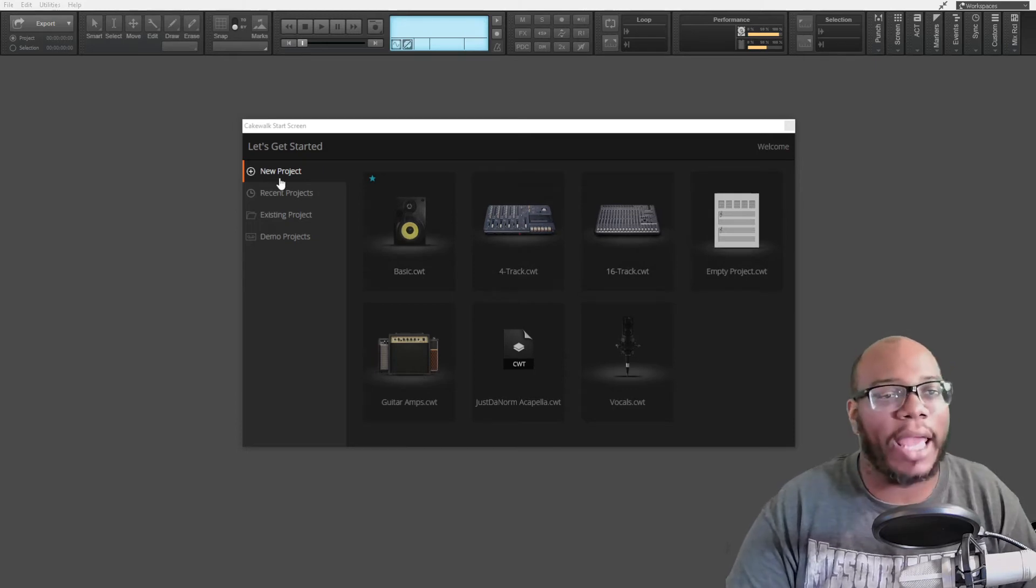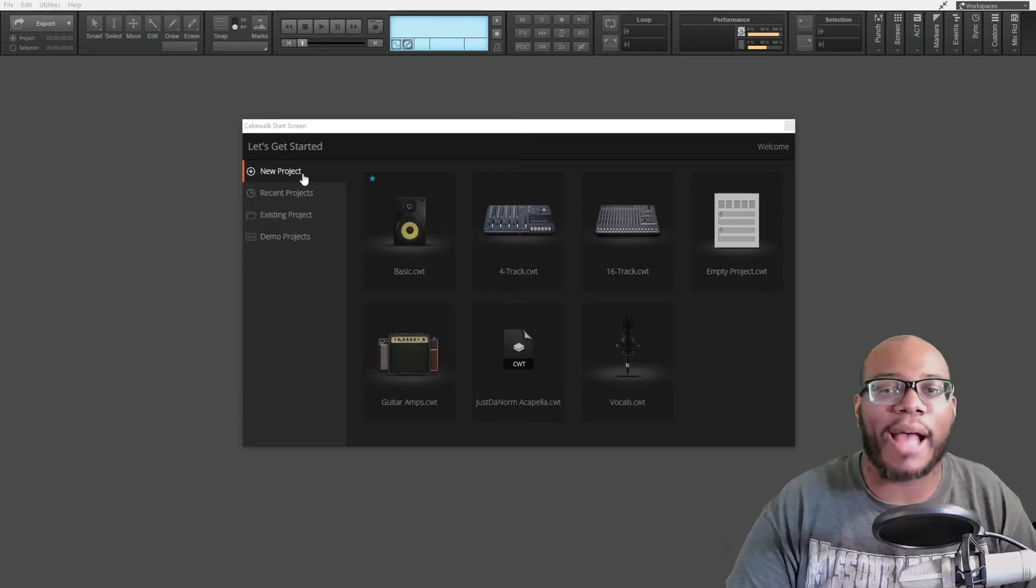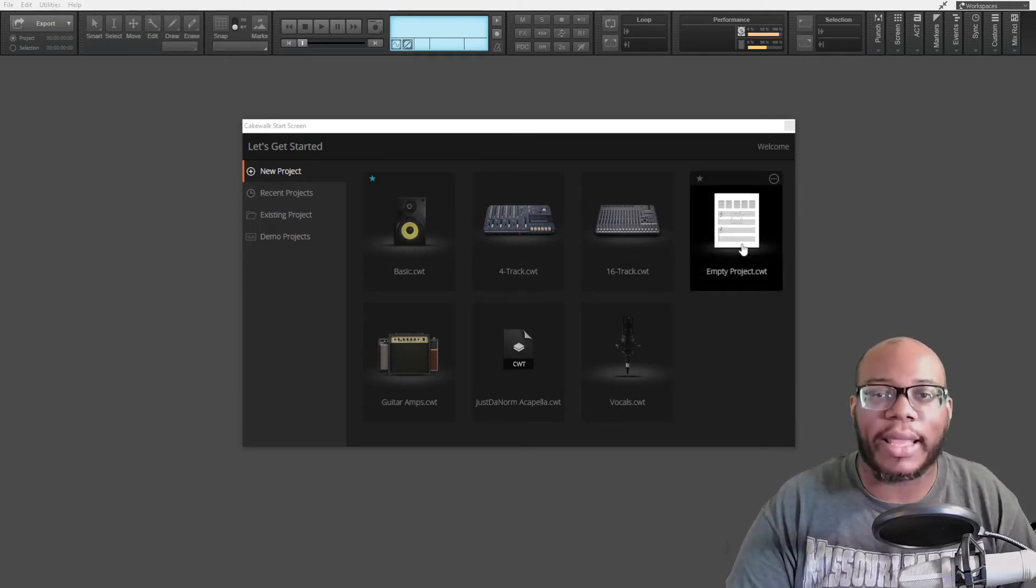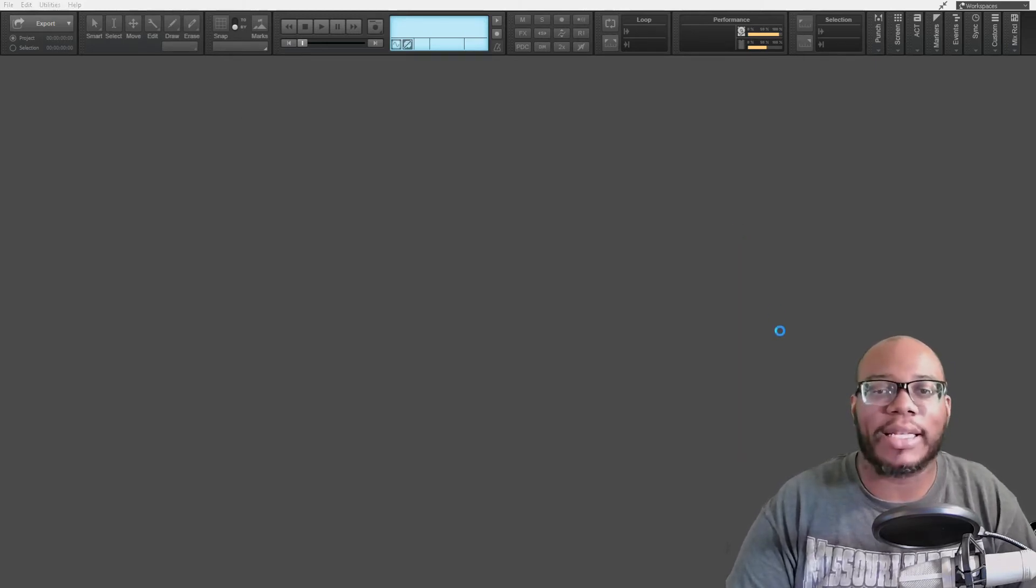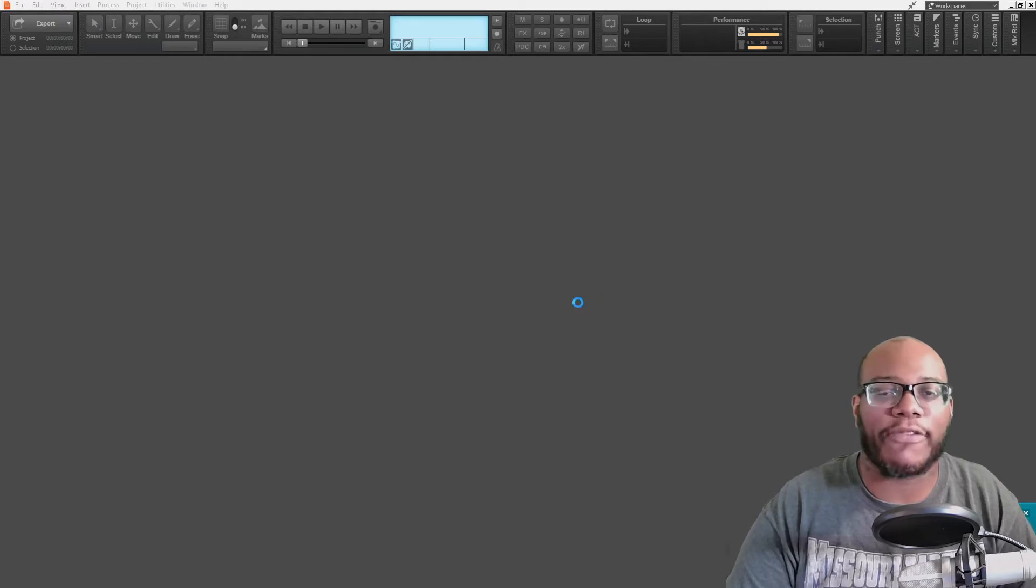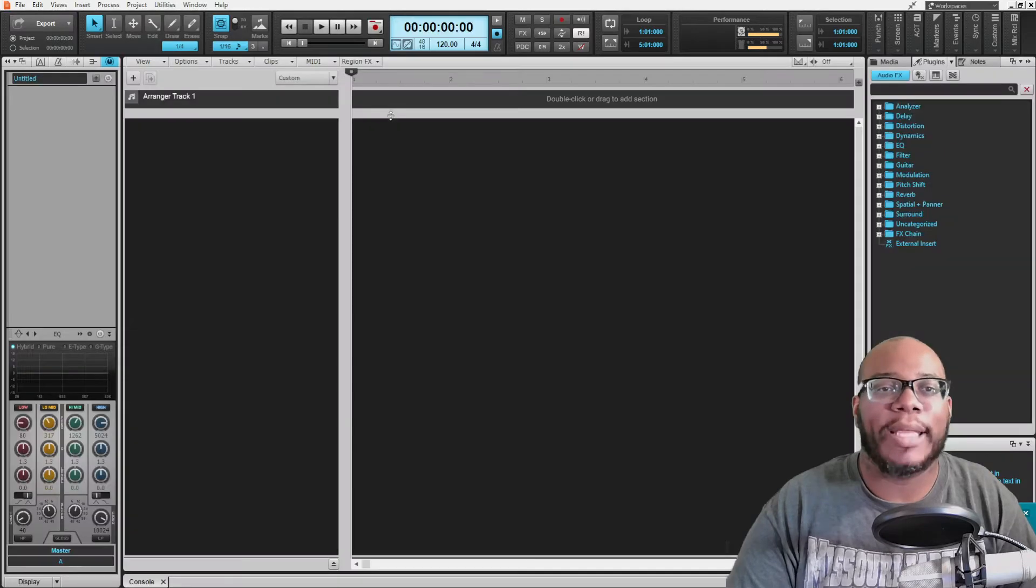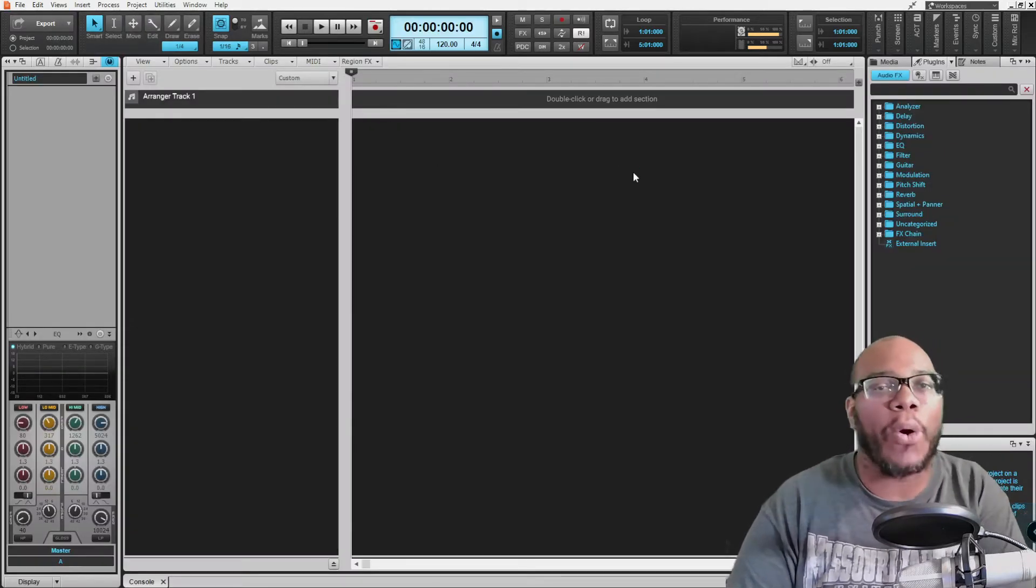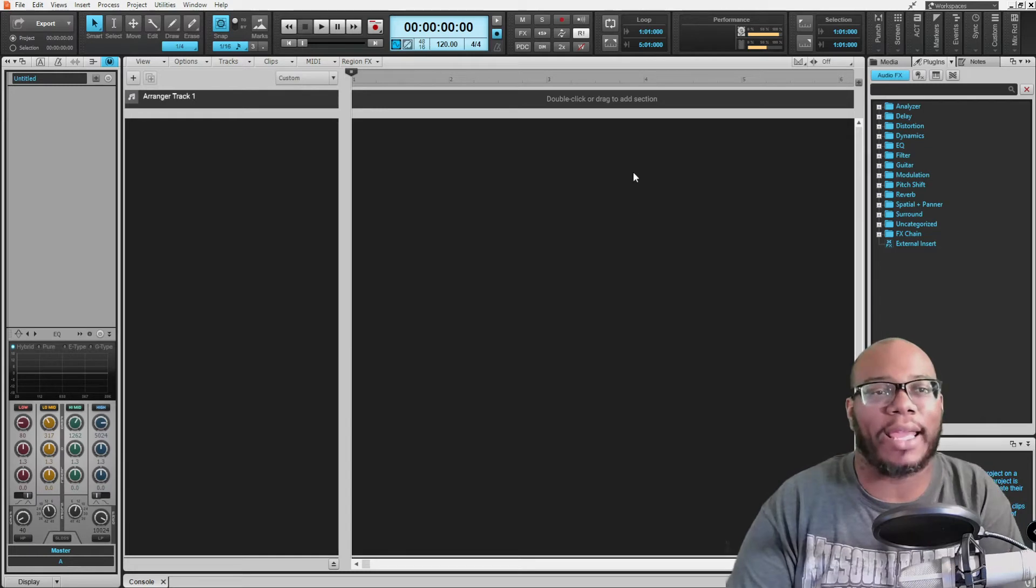Here I'm in Cakewalk. Here's a new project. I can start off with an empty project, this is what I'm going to start off for now because I'm going to show you this very simply. Now, before I record anything, I want to make sure that my interface is set up.